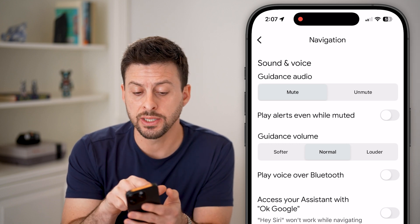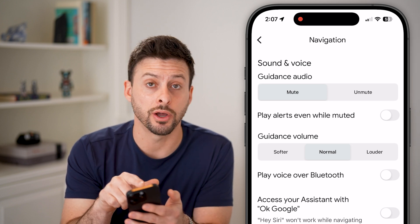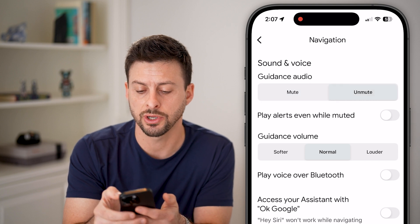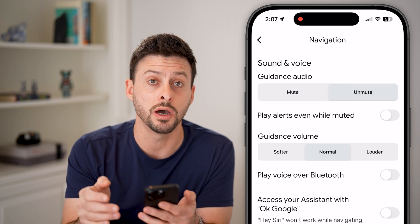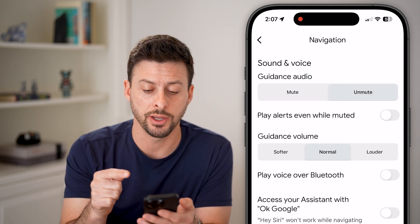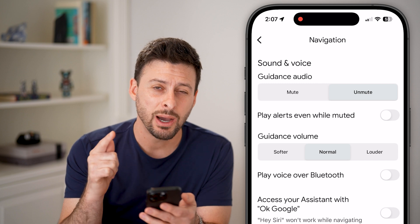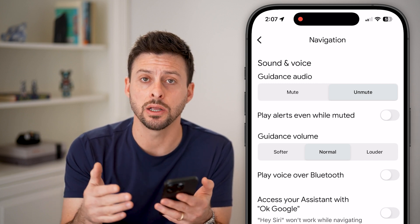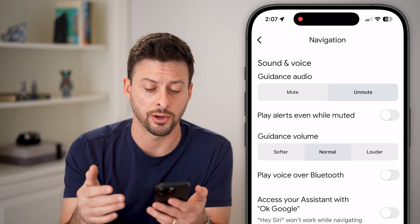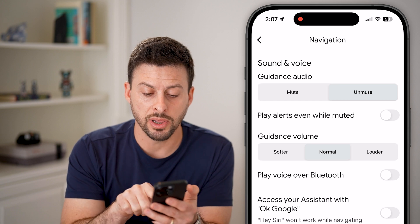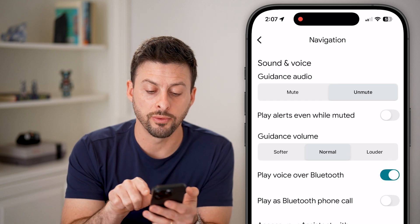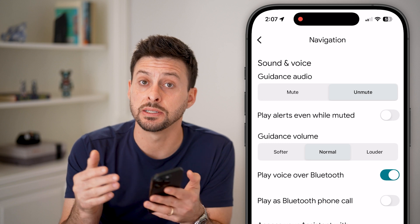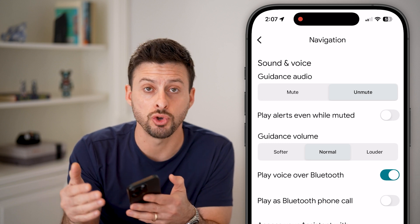There are a number of things you need to do here. One is Guidance Audio — this is essentially it talking to you. You need to make sure it's set to unmute that guidance audio. If you're in a car, you also need to turn on 'Play voice over Bluetooth.'